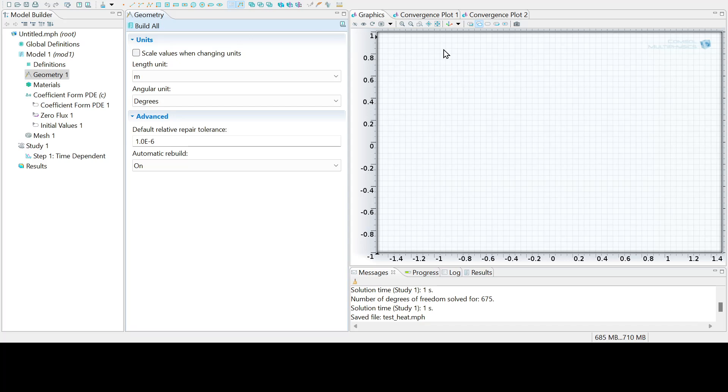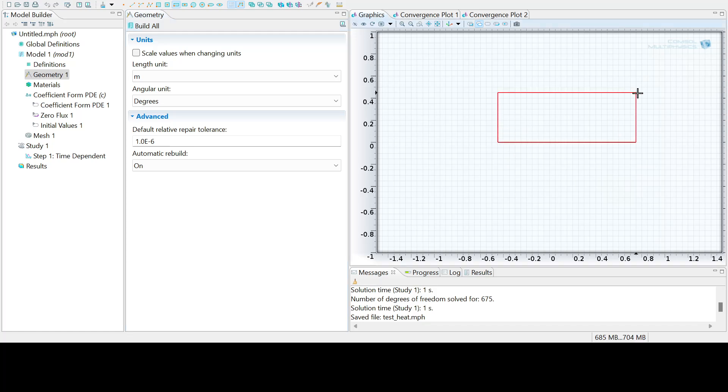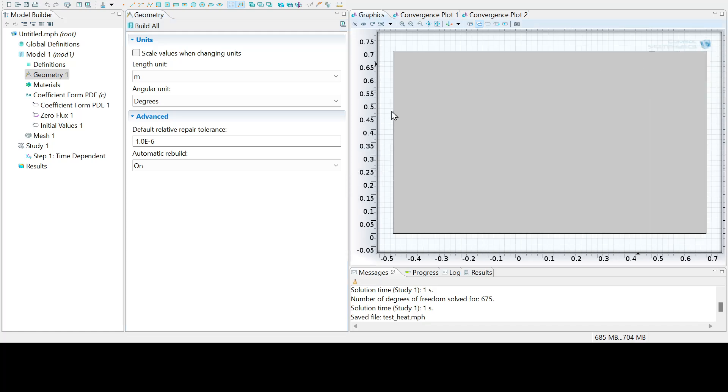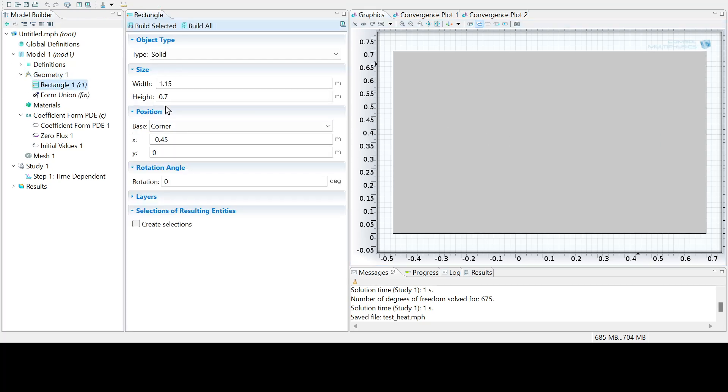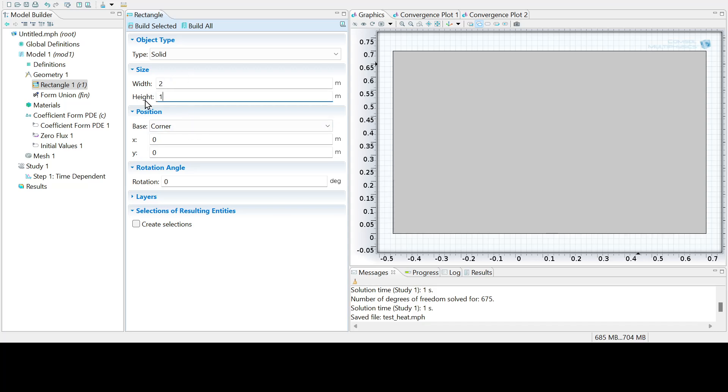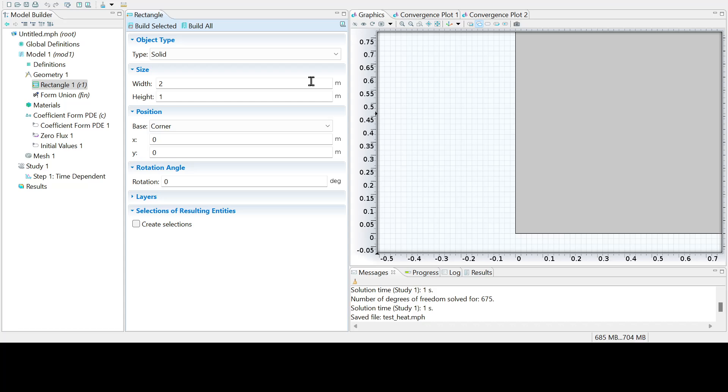So now you're going to add in the geometry. For the geometry, let's make a square or a rectangle. You can just draw a random rectangle, and then you can go and select it afterwards and adjust the dimensions. Let's put the position at 0, 0, put a width of 2, and a height of 1. And then just press Build Selected.